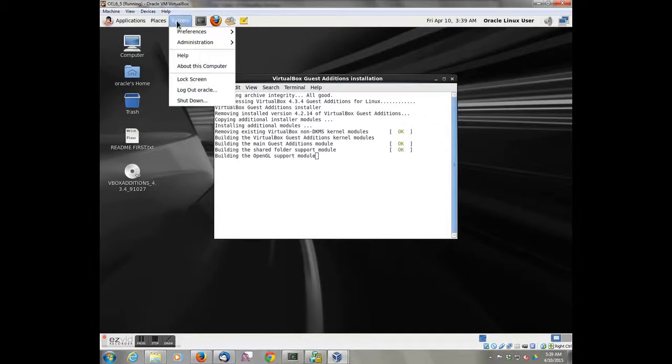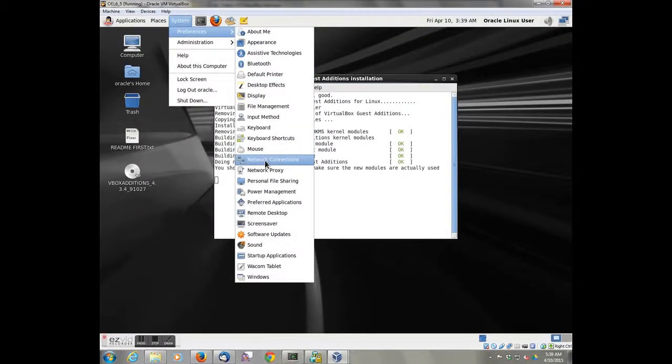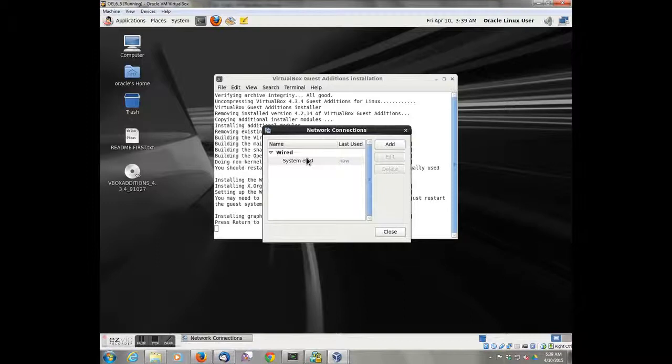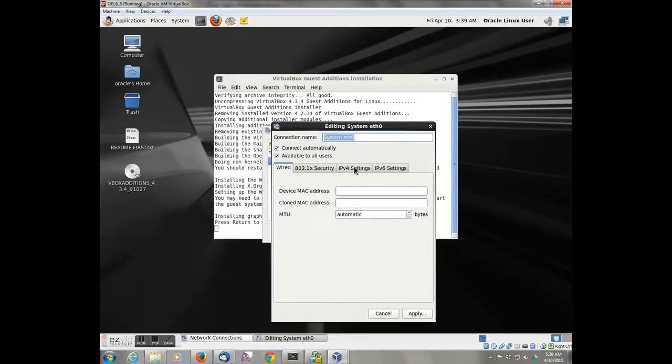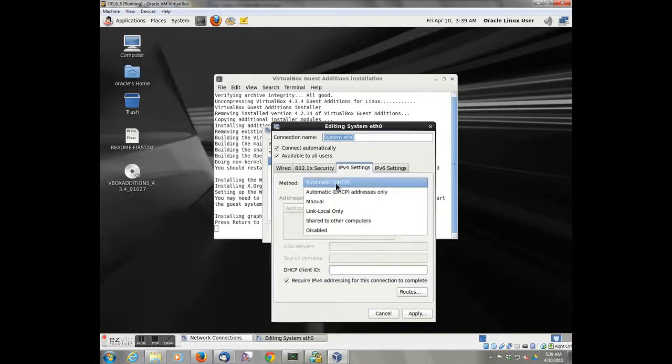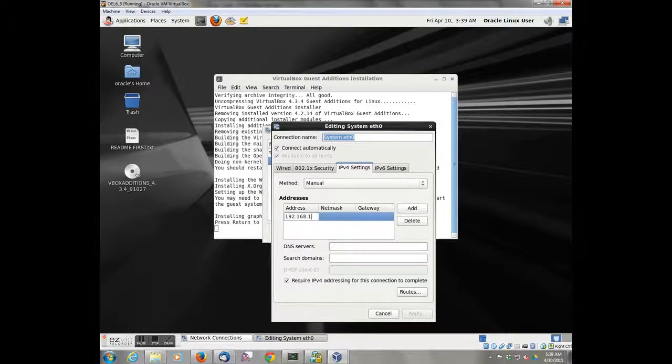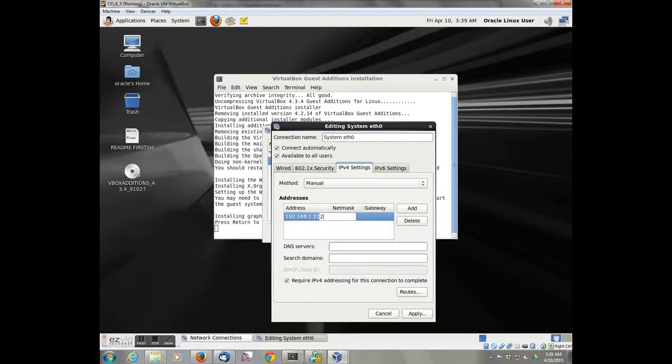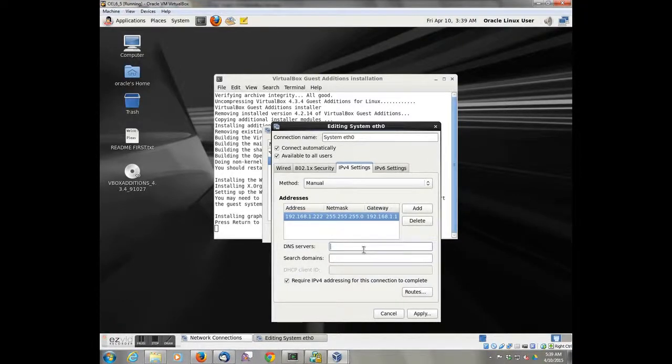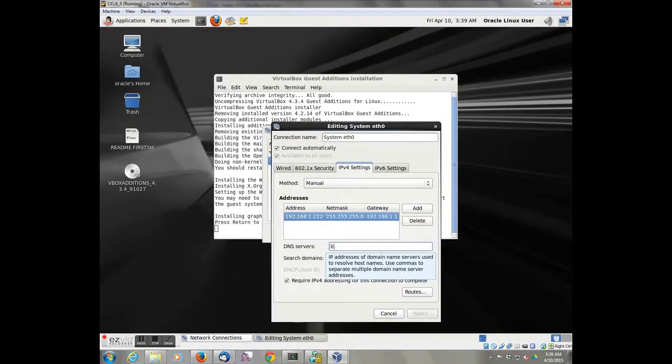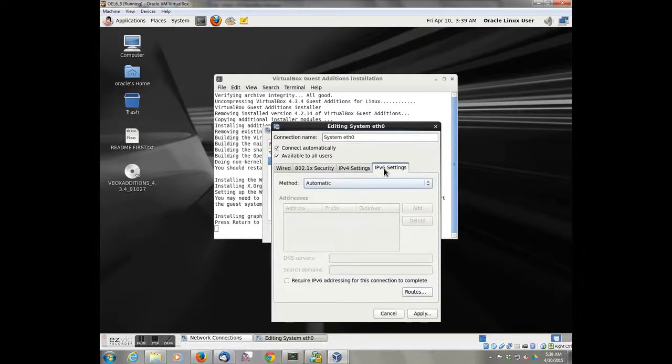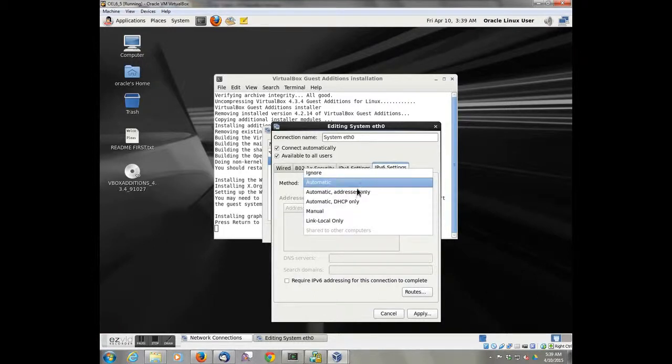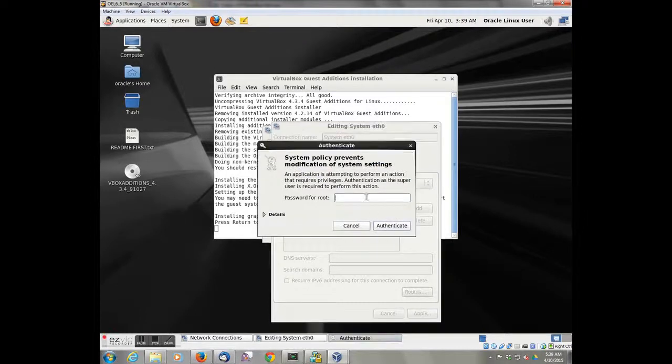So while we're doing this, we also want to make a few changes. We want to go in and modify the network connection. We're modifying ETH0. We want to give it a static IP address instead of dynamic. And we'll use the default 8.8.8.8 DNS router to make that work properly. And then we'll turn off IPv6 because we're not going to use it.